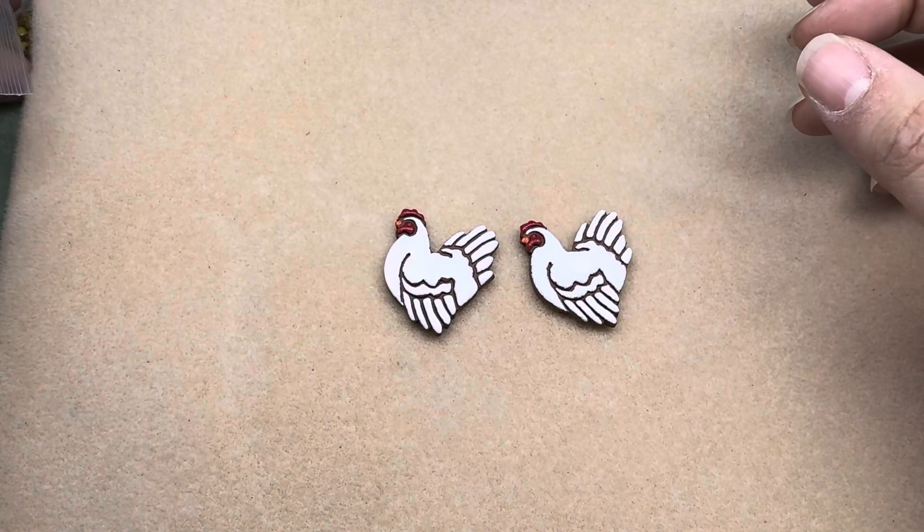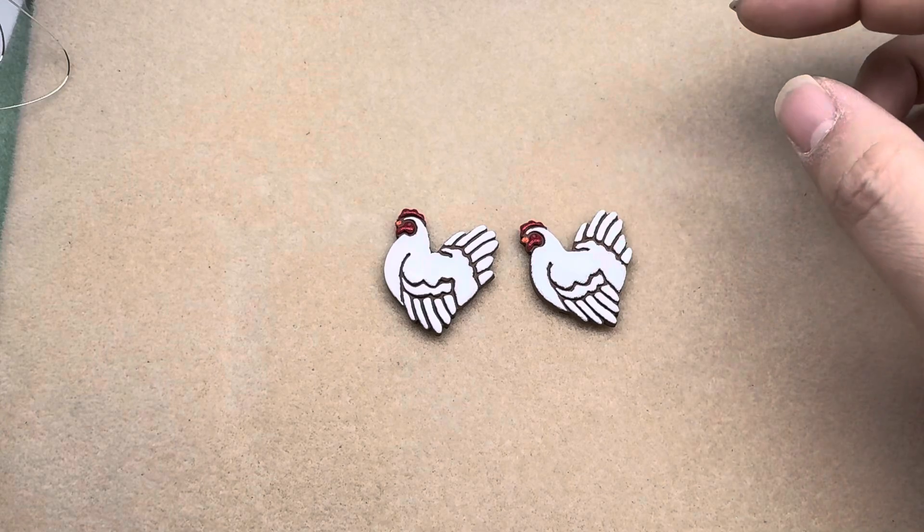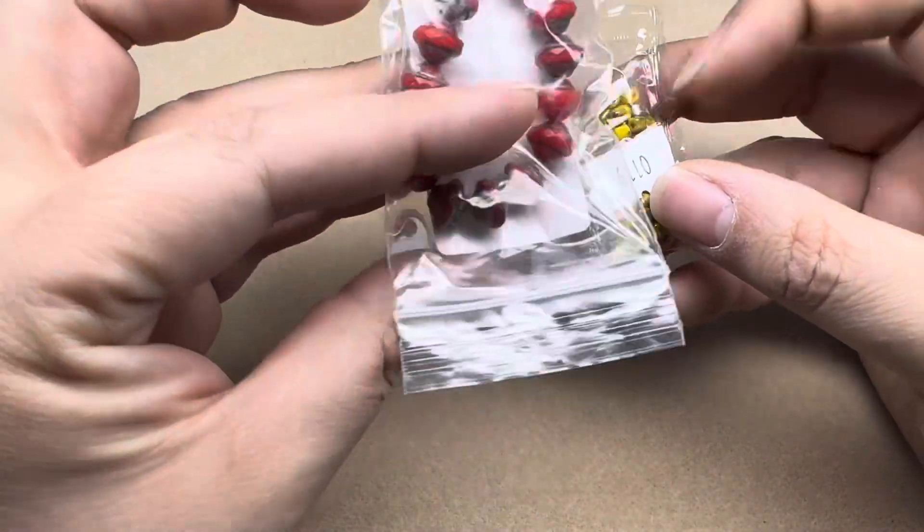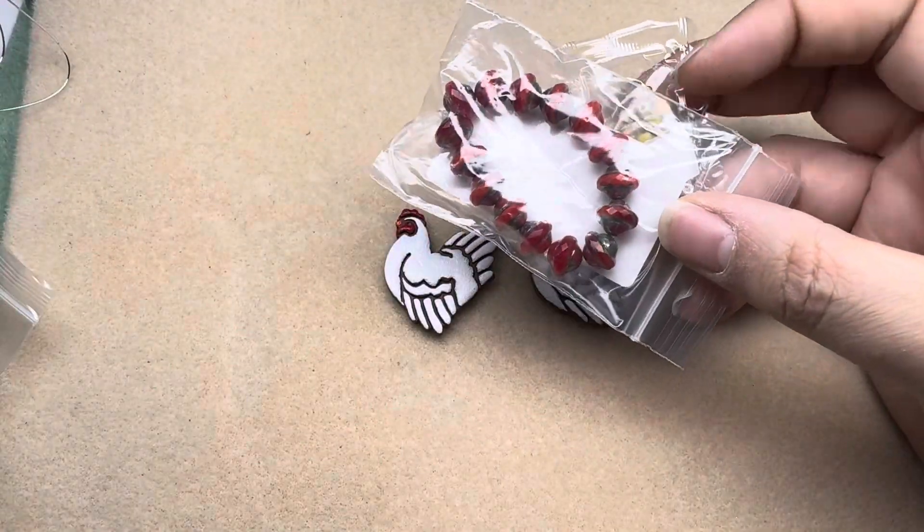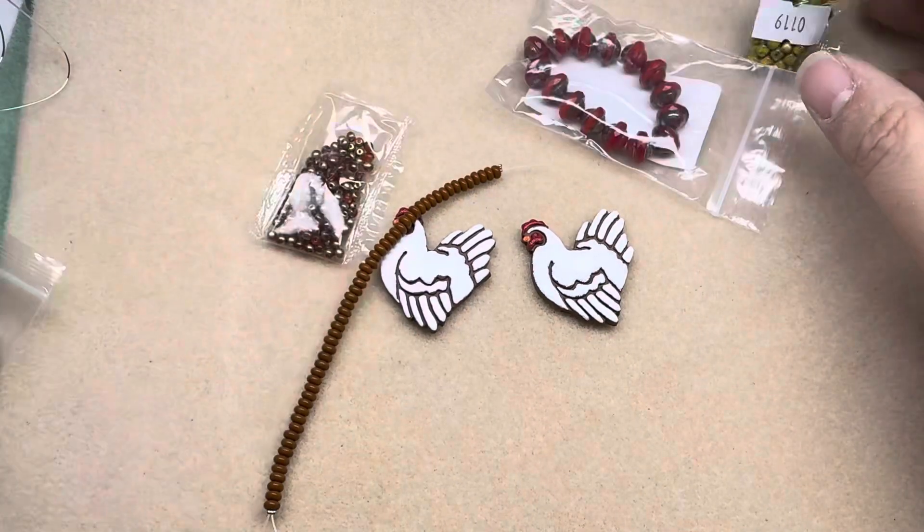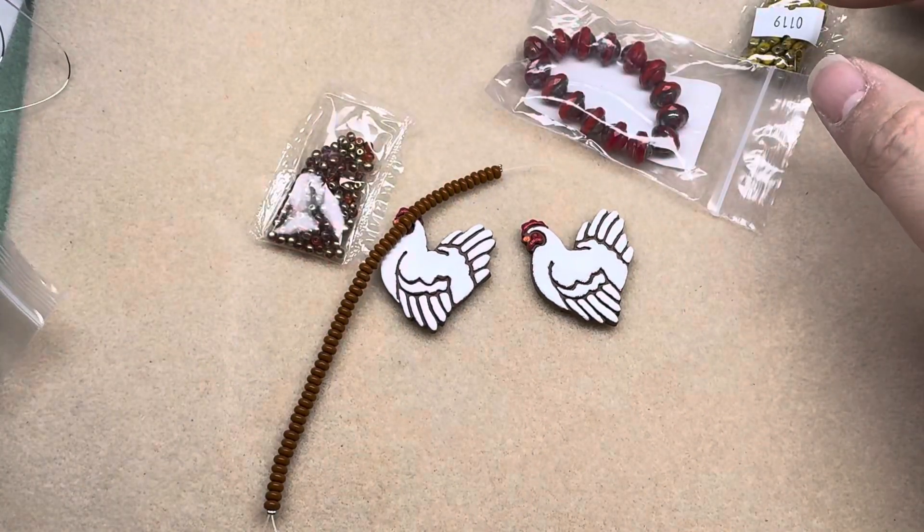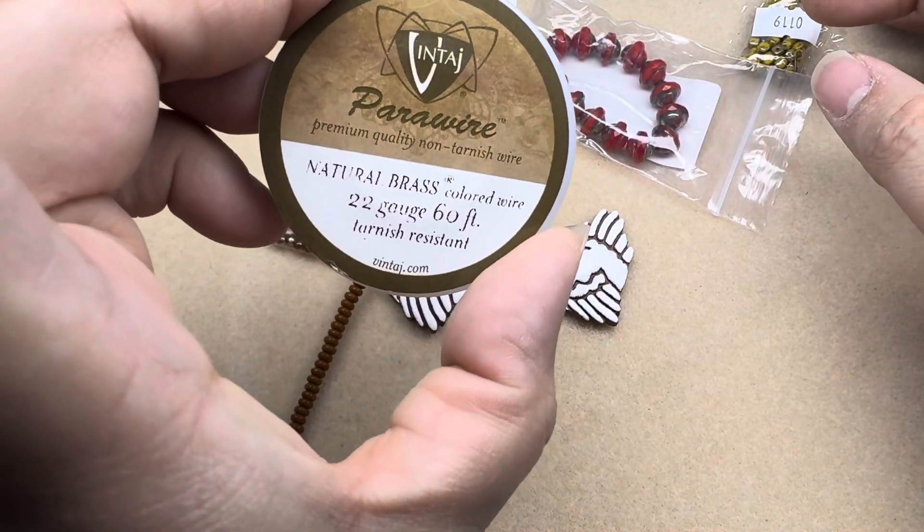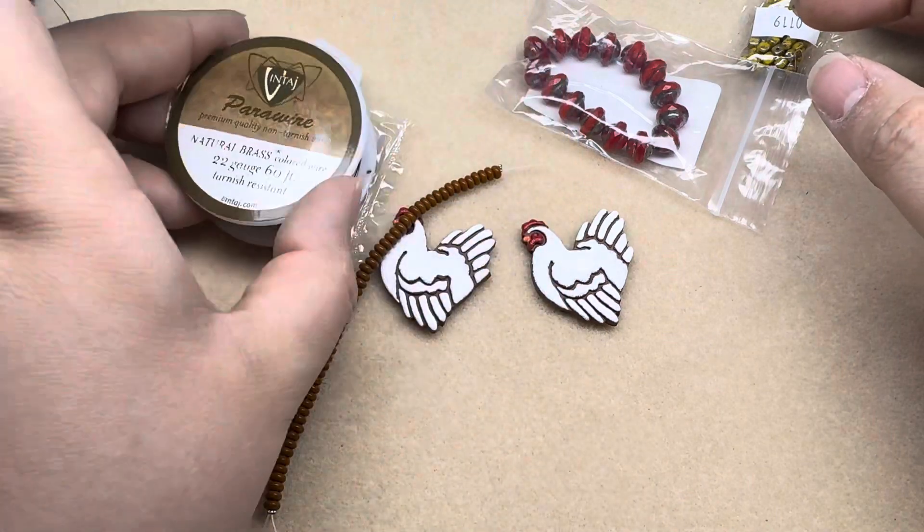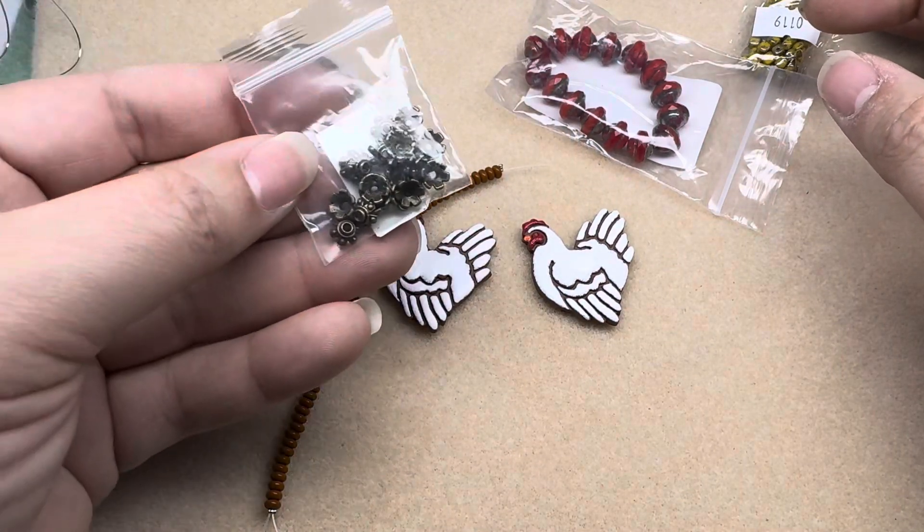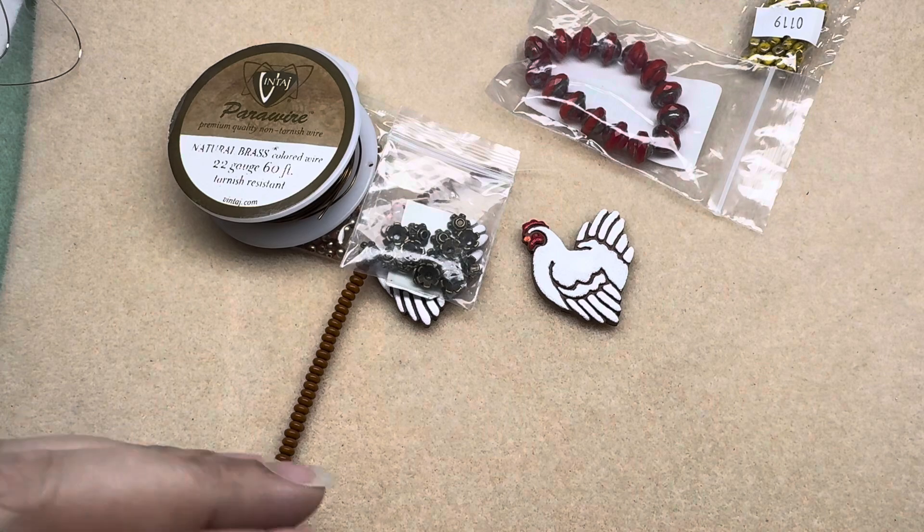So I went through my bead stash and I kind of just wanted to go with orange and red and yellow. So I grabbed some Czech beads, some parawire in 22 gauge natural brass, and then I grabbed some bead caps. These are going to be super easy earrings.